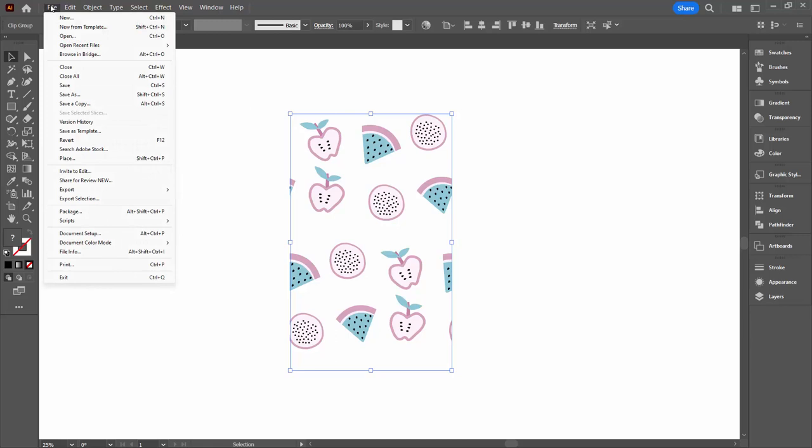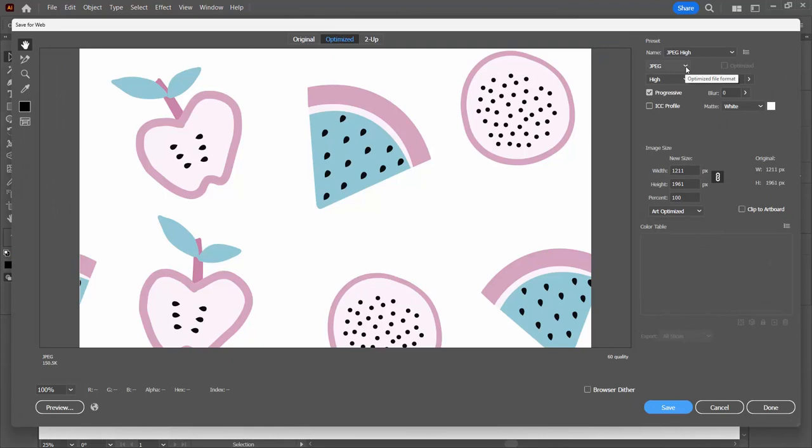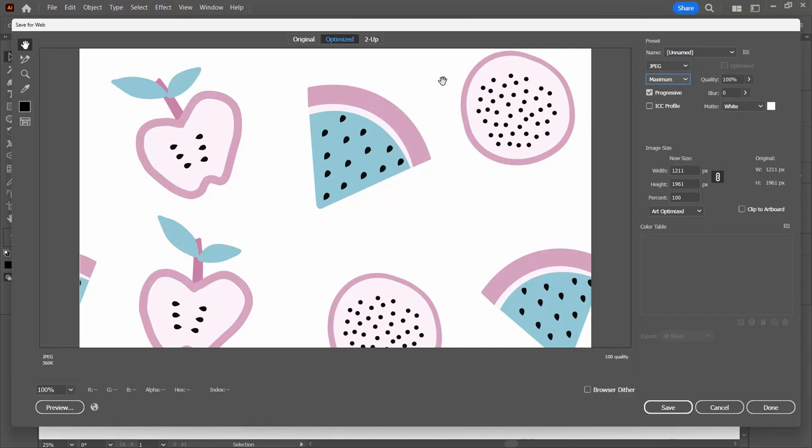To get it to Spoonflower we have to save it. I'm going to choose File, and I suggest that you follow this and go to Export and Save for Web Legacy. What we're going to do is save it as a JPEG. Spoonflower will take high quality JPEG. So we're going to set this to maximum because we need it to be the best possible quality JPEG.